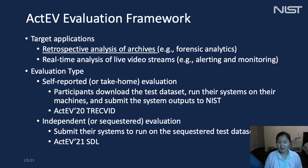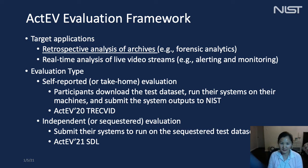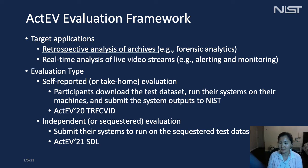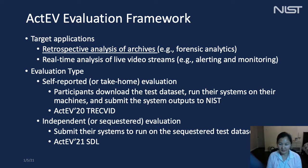Our target applications include both retrospective and real-time analysis domains. Retrospective analysis applications process a batch collection of videos prior to returning a list of detected activity instances — for example, forensic analytics applications. Real-time analysis applications process live video streams and detect the activity within a defined latency during collection; example applications would be alerting or monitoring systems. The evaluations discussed here are primarily focused on forensic analytics applications.